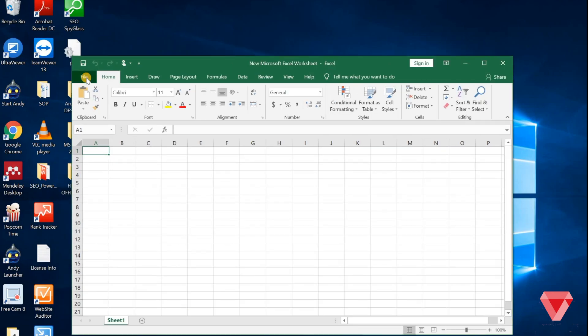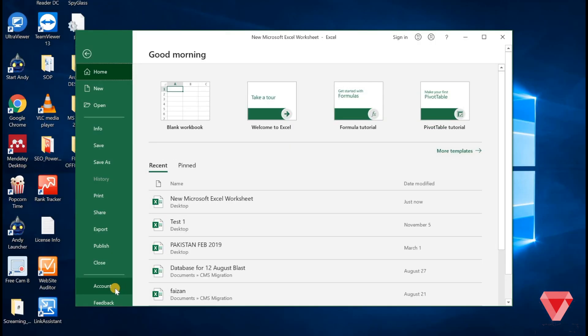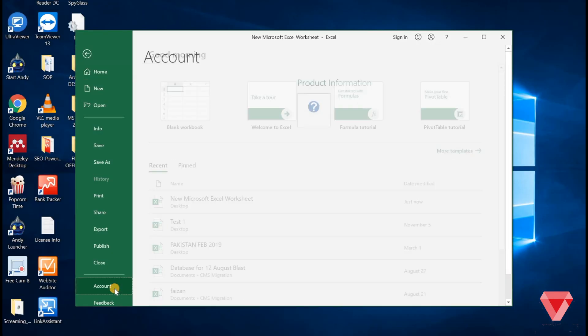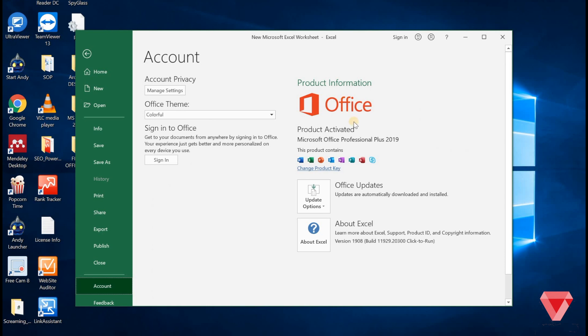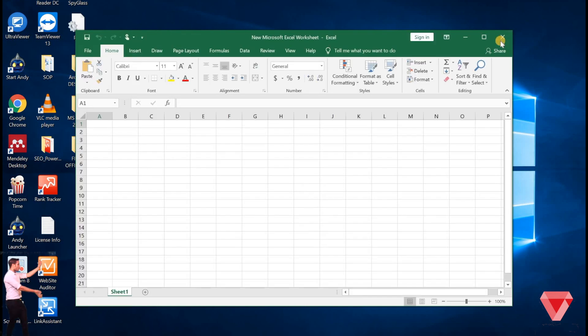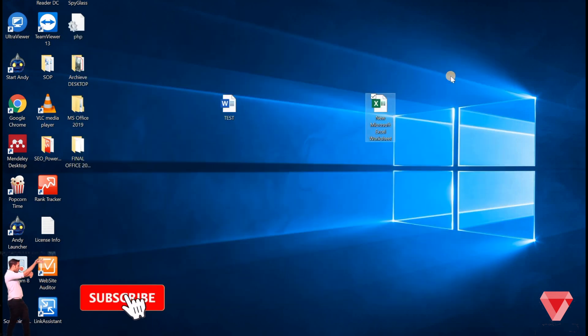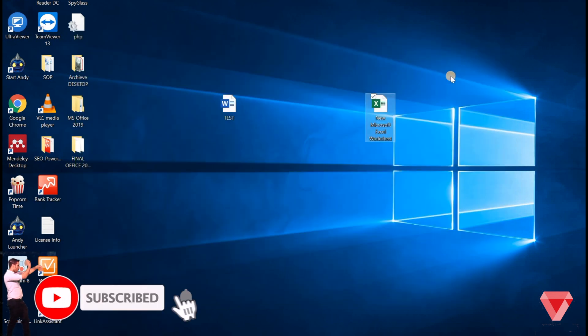Let's close everything and open MS Excel file to confirm all applications are activated successfully. If you click on account, you can see the Excel product is activated successfully as well. Hope your installation was successful.